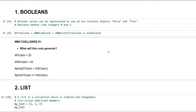Hello everyone, hope you are all doing well. Today we'll study different data types. We've already covered a lot of ground initially, so before we move to the libraries, which is still a long way ahead, today we will cover three major data types: booleans, lists, and dictionaries. In the next video we will cover tuples and strings.